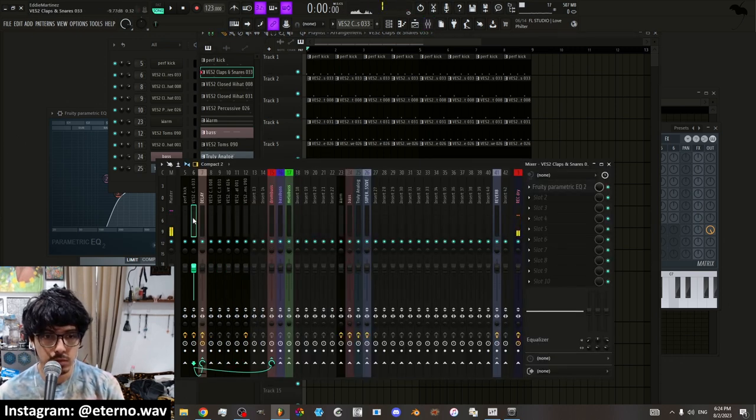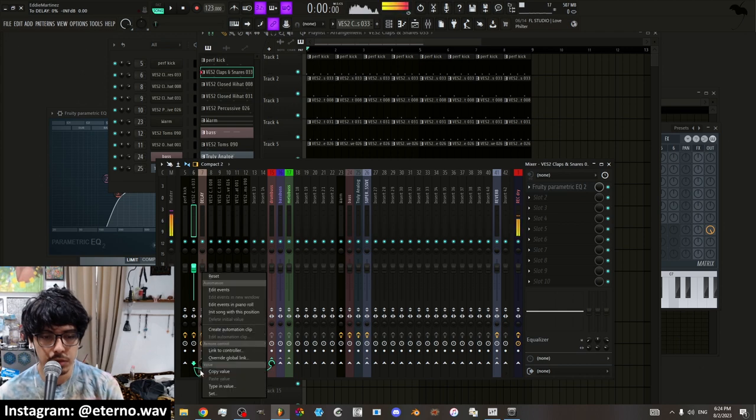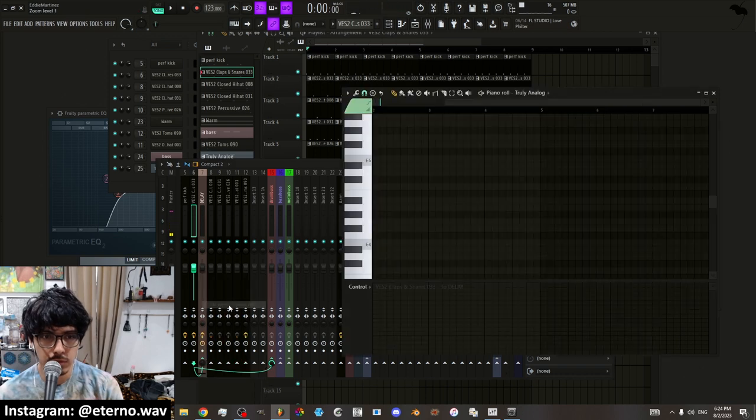And you know, you can edit it here in the graph. But another way that you can do it is you right click, you know, whatever you're trying to automate and you go where it says edit events in piano roll.